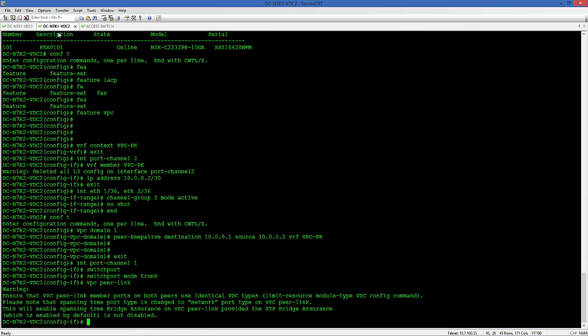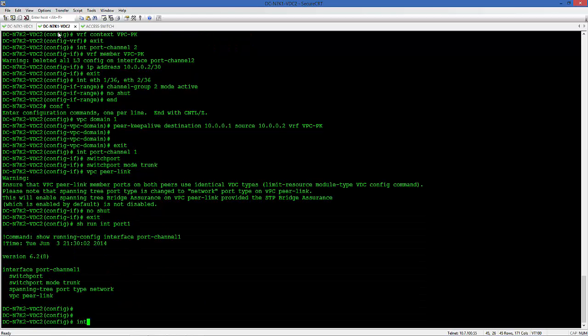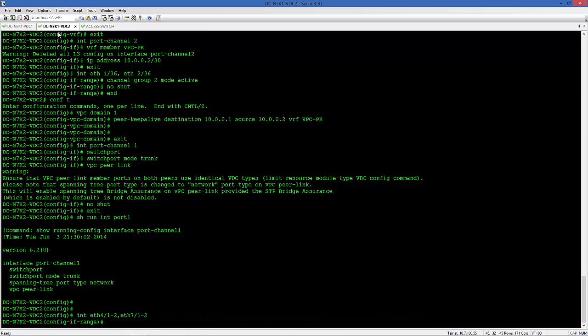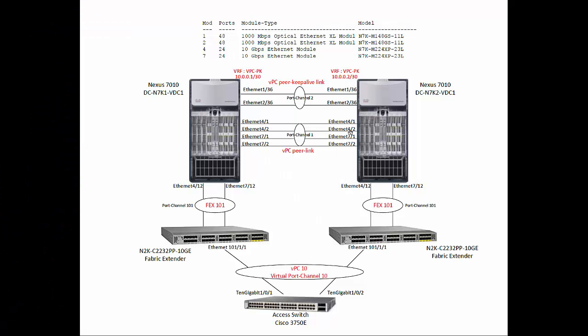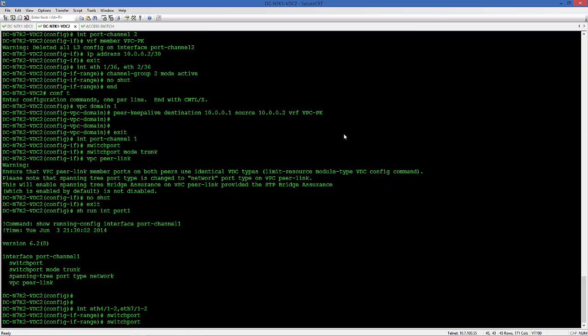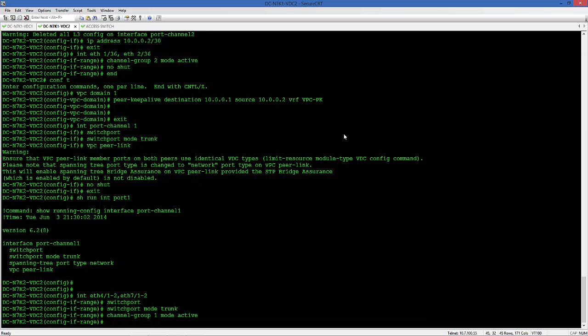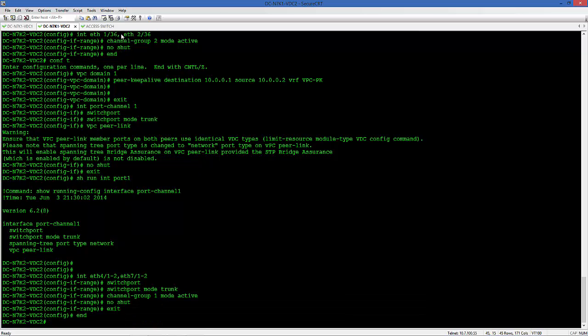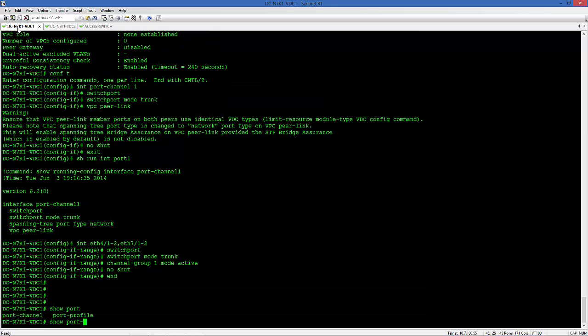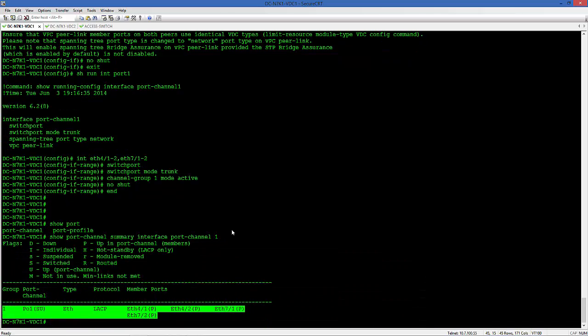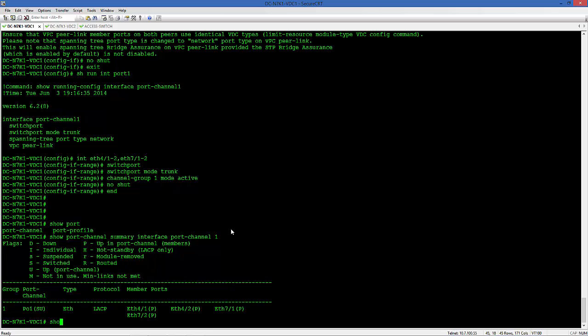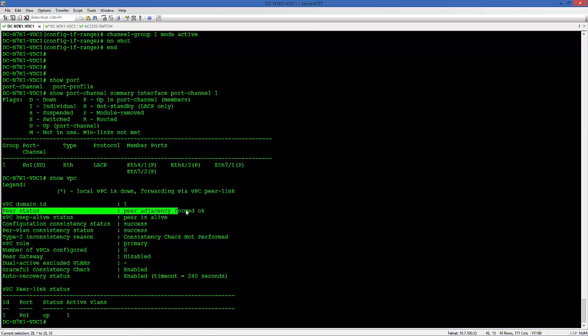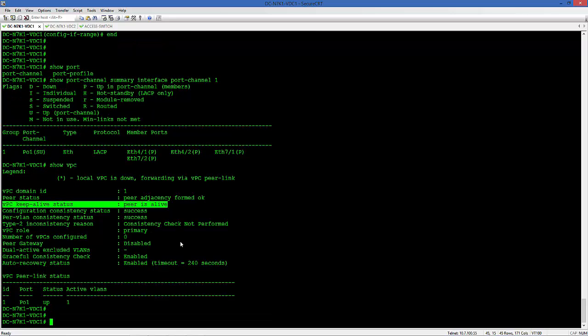Let's do the same on the second switch. By default, as soon as you put the VPC Peer Link, it enables the Bridge Assurance. The VPC Peer Link is up. Let's check the port channels, they are also up. And let's check the VPC, which is all good. The role is primary.